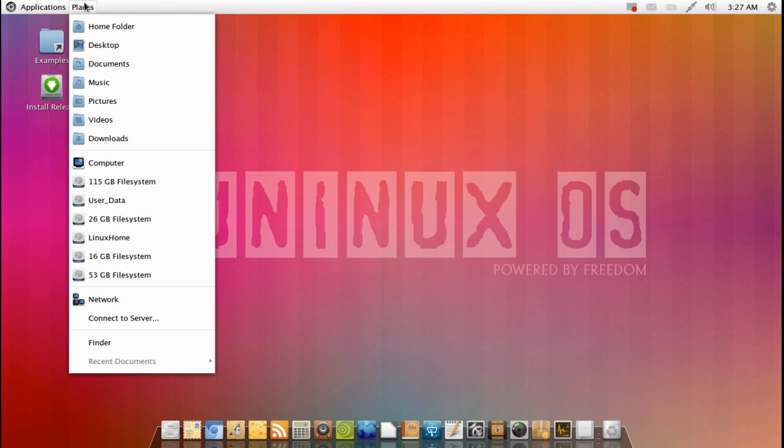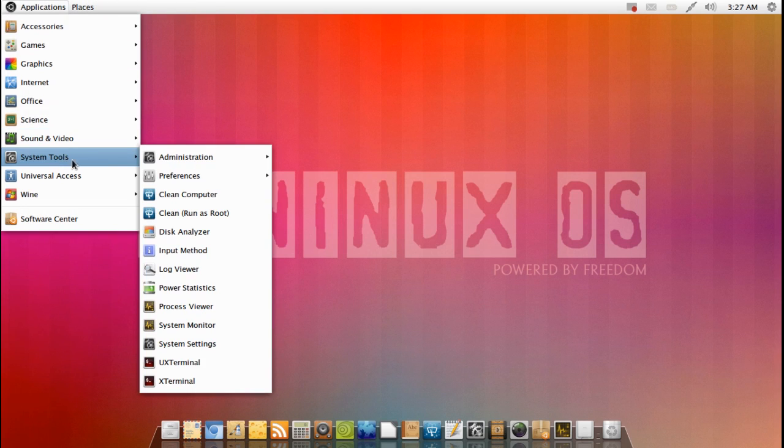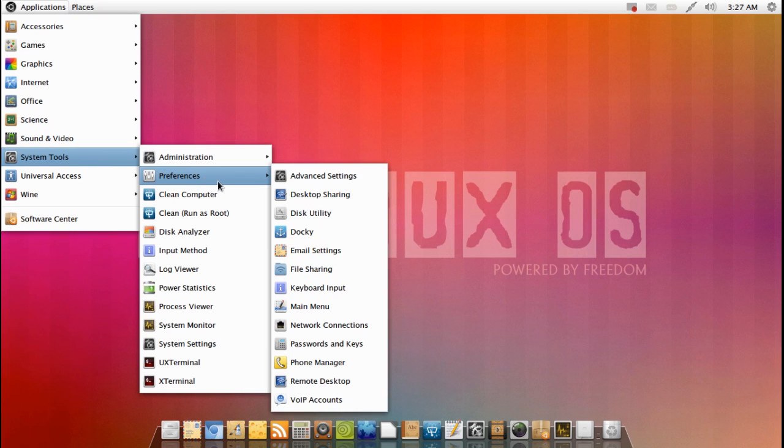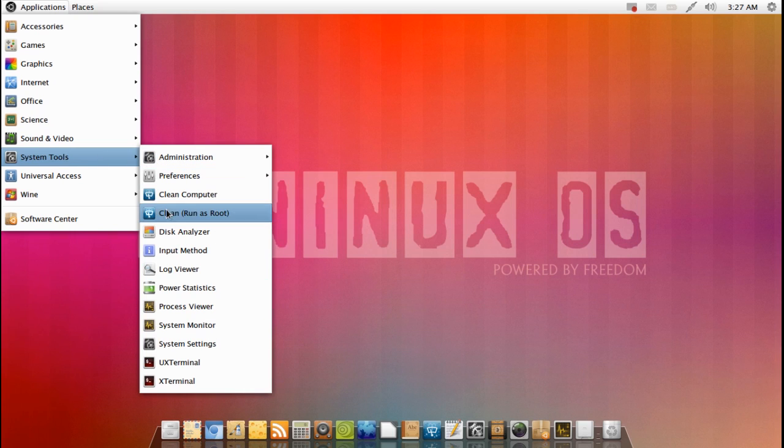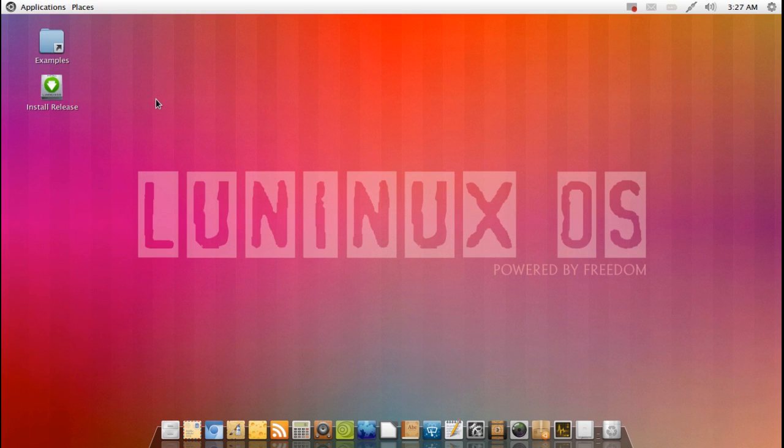You've got applications and places menus. The only difference is we don't have that third menu option which you've got bundled into the menu here. So you've got system tools, administration, preferences, and you've got a list of all your favorite things. Now I do like this.